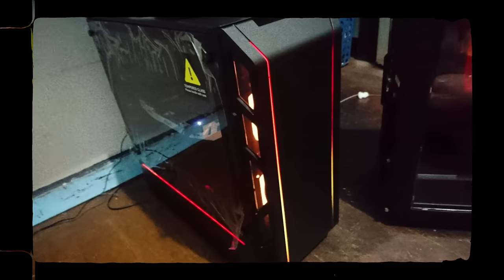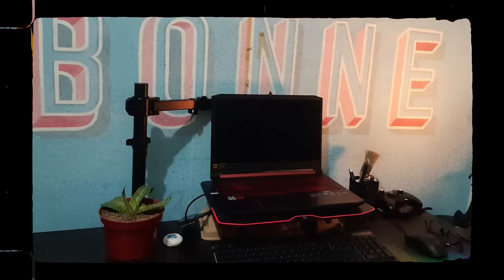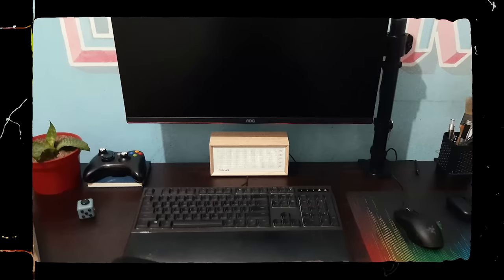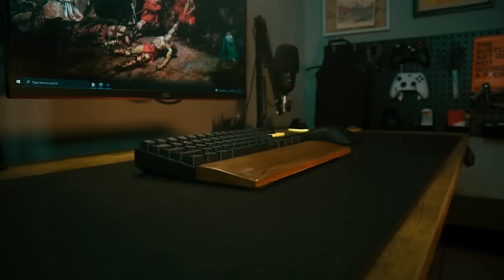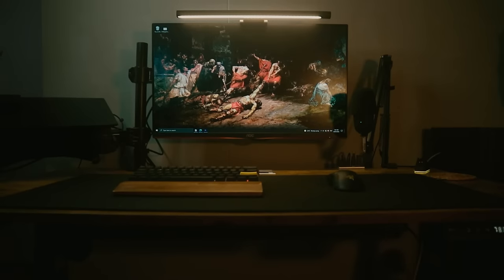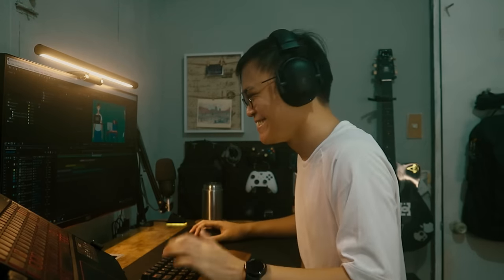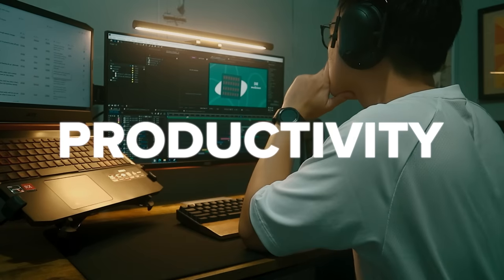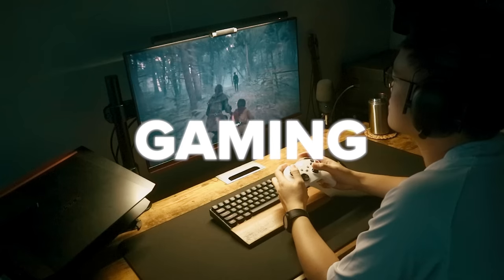My setup has gone through several changes throughout the years, but now I have a workspace I'm proud to show off and it's hella comfortable. This is my productivity slash gaming setup.